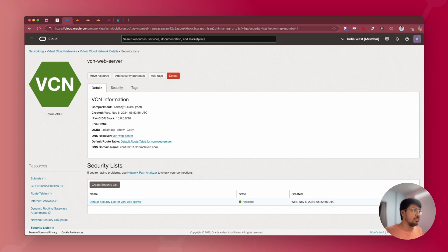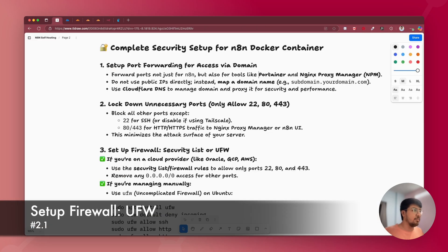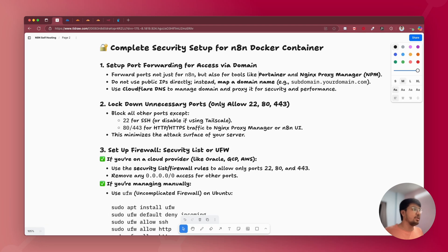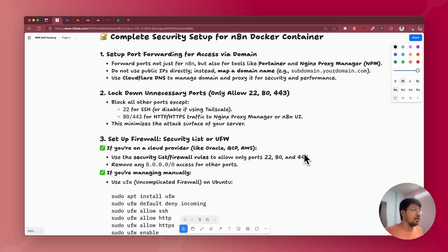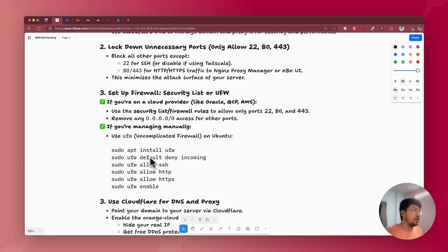The third point is setting up UFW, the Uncomplicated Firewall, which is available for Linux and Ubuntu. If your cloud provider, like Oracle Cloud or GCP, has extra ports open on your server — for example port 5678 or any other ports you may have opened — you can close them using UFW. You can use specific commands to install UFW, deny incoming ports, allow only the required ports, and then enable UFW. I'll guide you through this now.